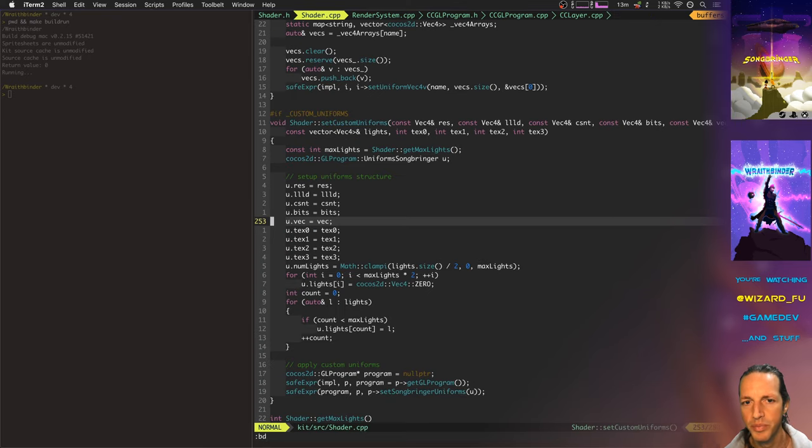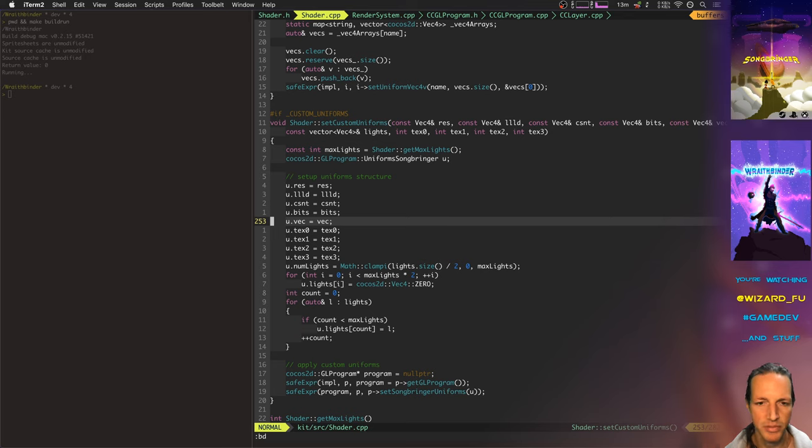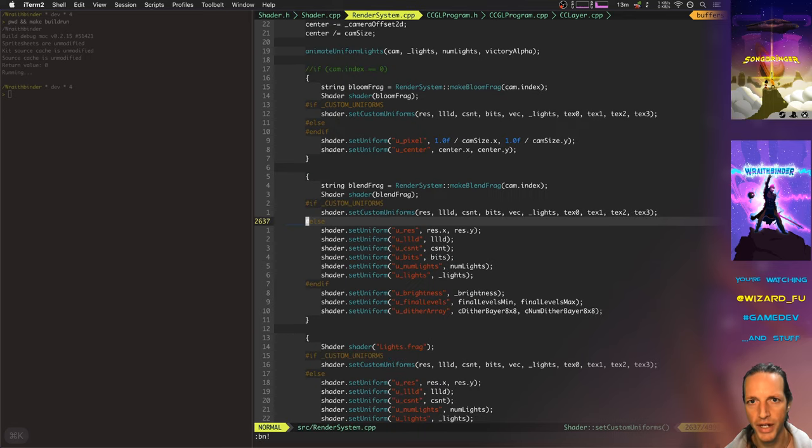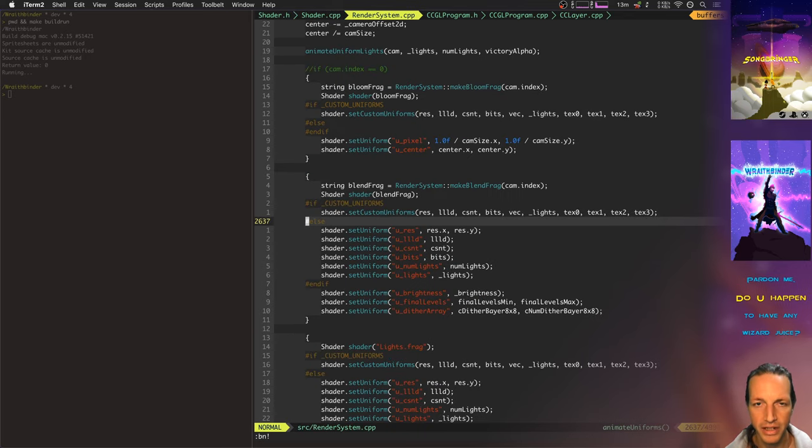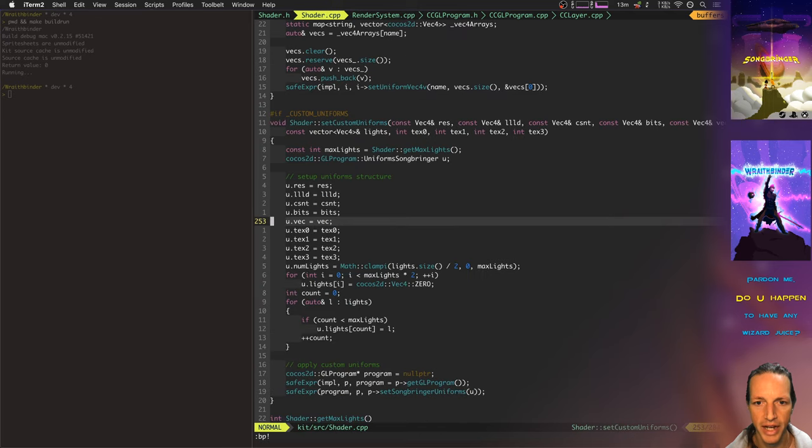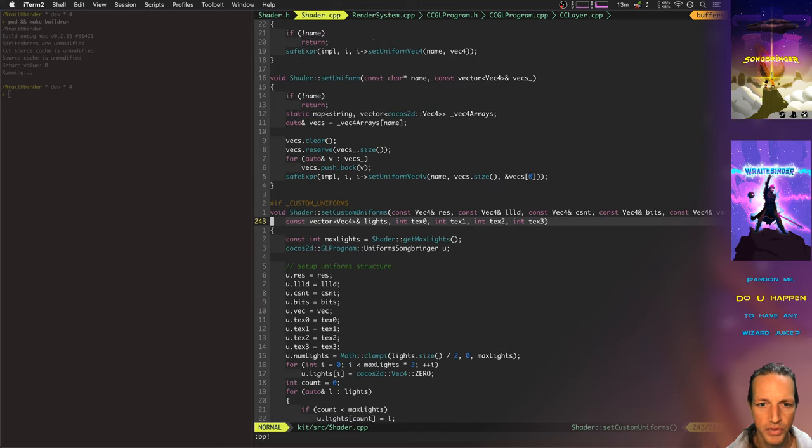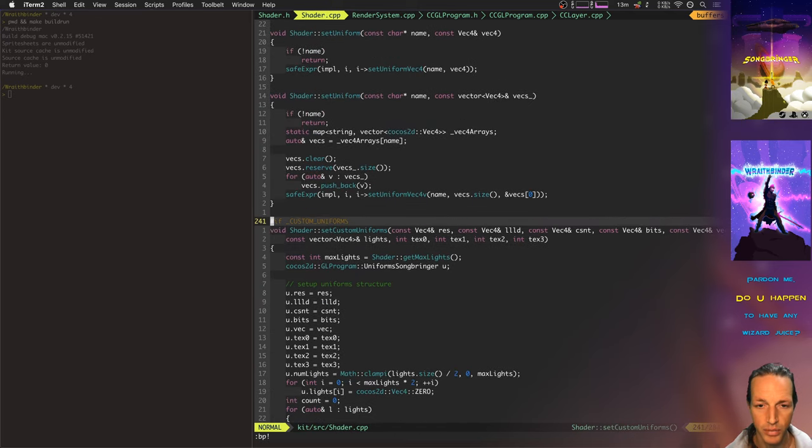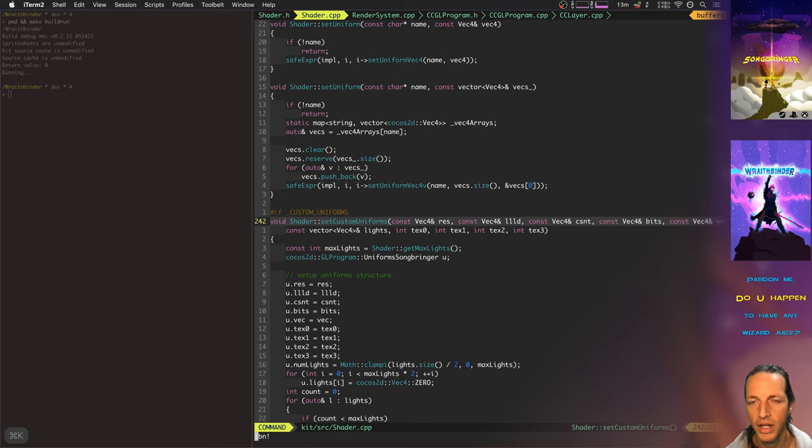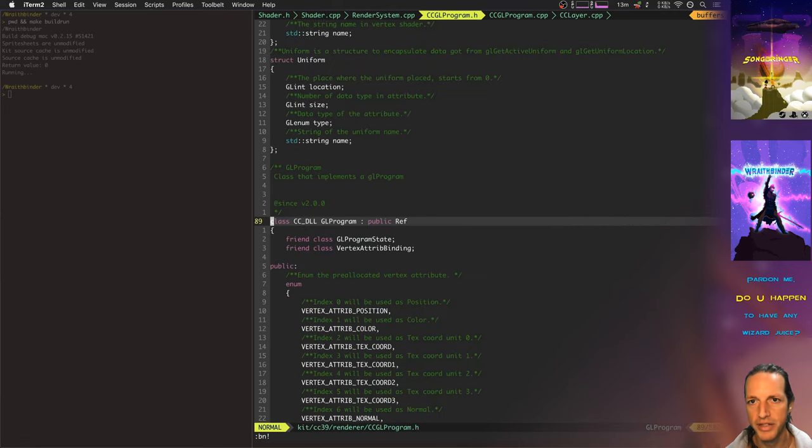By narrowing it down, I just tried everything like, okay, maybe it's this, maybe it's that because there's just really no way to debug this. But finally, I stumbled across trying out disabling all of my custom uniforms from Songbringer.